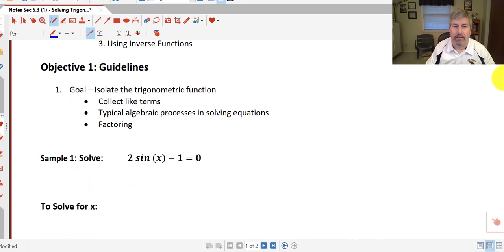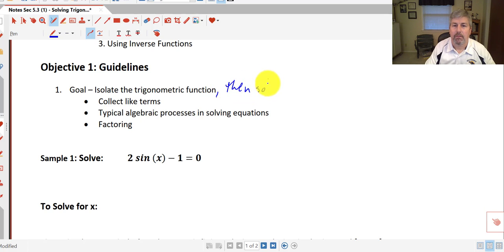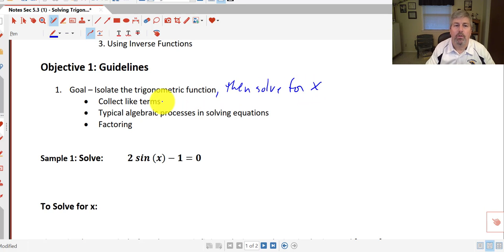Let's take a look at our guidelines. In solving trigonometric equations, our primary goal is going to be to isolate the trigonometric function, and then once we do that, solve for x. In order to do that, like we do in algebra, we'll collect our like terms, follow the typical algebraic processes in solving equations, and we'll also do some factoring.